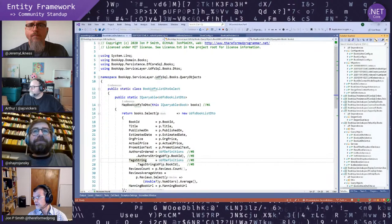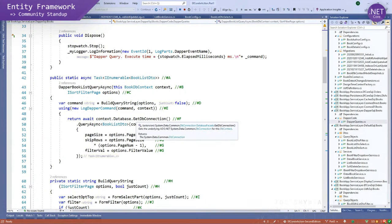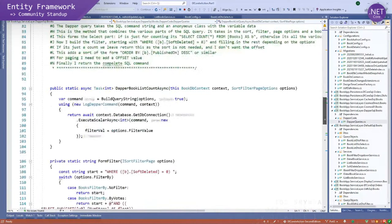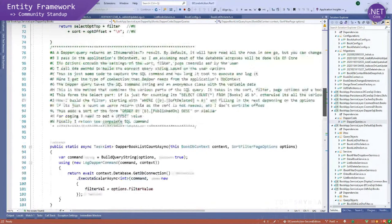I'll show you the Dapper code because it's not trivial to write. You get the context, get a DB connection, and away you go — but look at all this: I have to manually build all the SQL in the right order and put it all together. It's a bit of a pain, so just be aware of that.